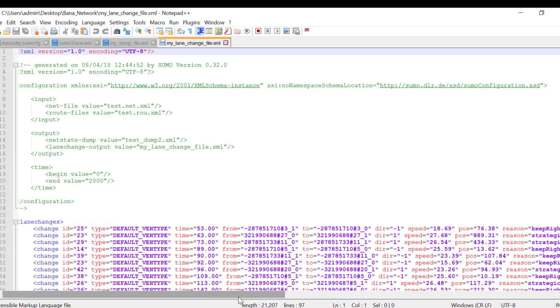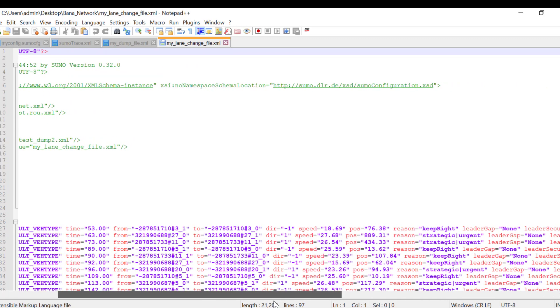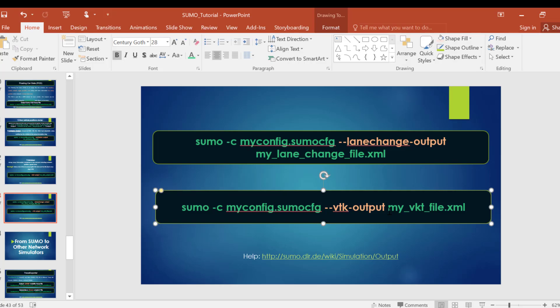We can also output many VTK files that can be used by VTK programs. I will not go into detail for the VTK, but you can do your own research about it.